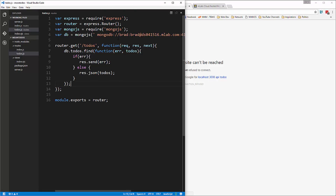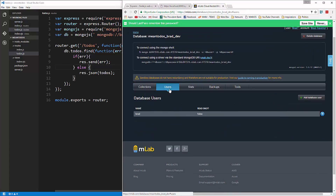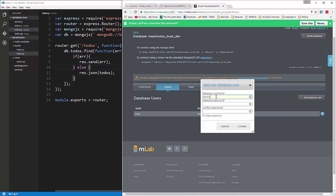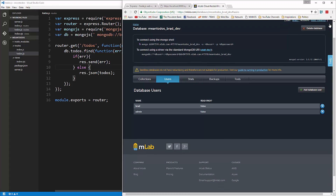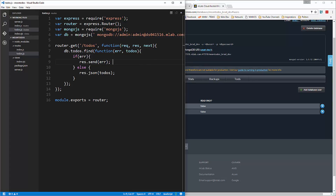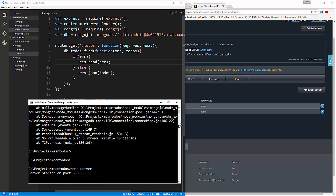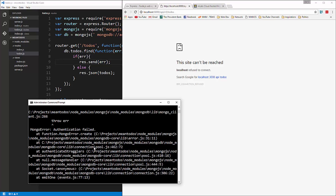It's saying authentication failed. That's kind of weird. Let's go to Users, add another user called 'admin' with the password 'admin' and create it. Then go back and change the credentials to admin. Restart the node server and reload — but we still get an authentication error. That's really strange. I'm going to pause for a second and see what's going on.